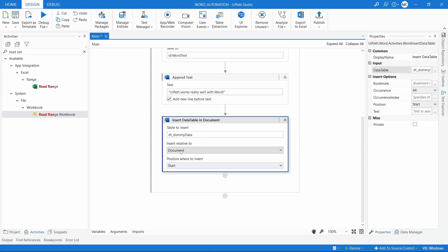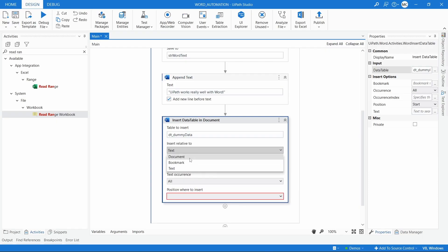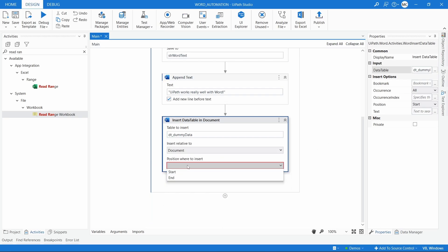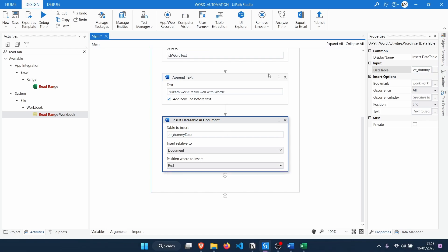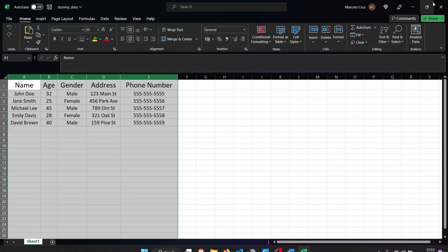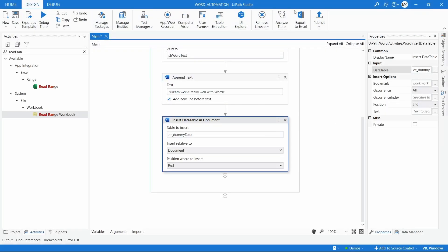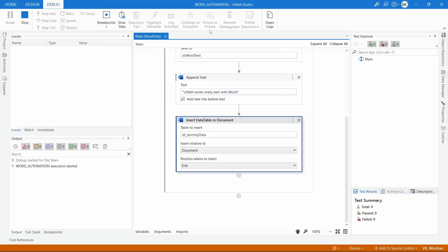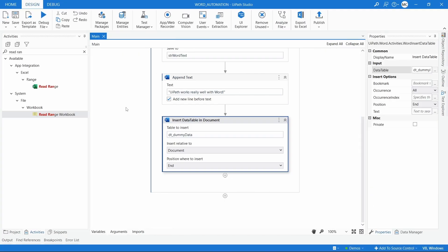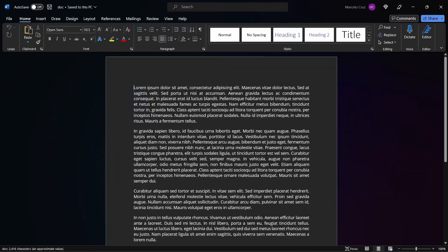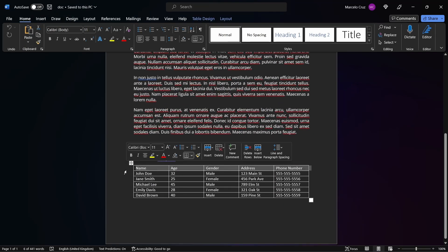Here we have some options: Insert Relative To — which can be Document, Bookmark, or Text — lets us define where to insert the data table. Let's set it to Document, and for Position set it to End of Document. Let's close Excel and the Word file, then run our process. Let's open the Word file — we can see the existing text, and below it the data table was inserted with the data from the Excel file.